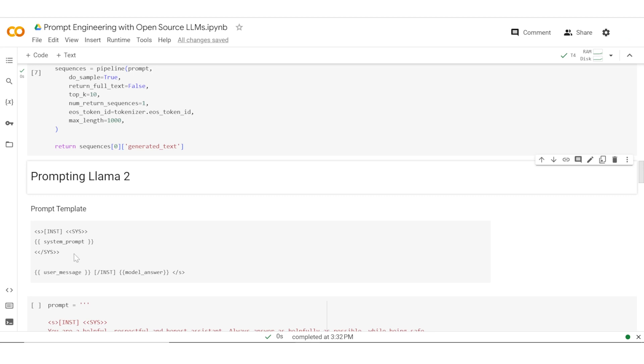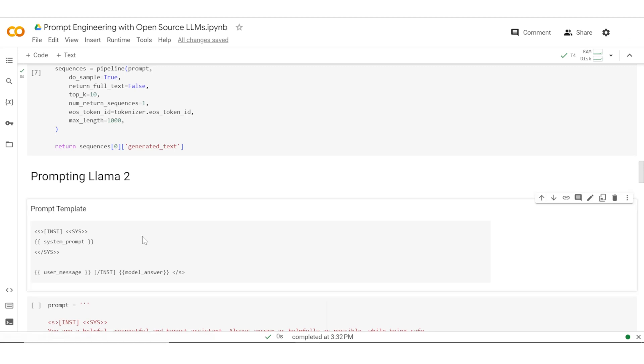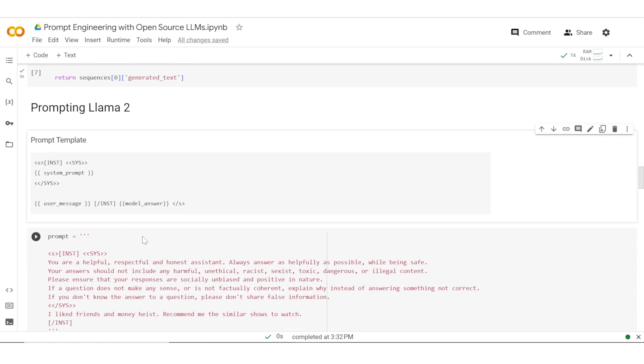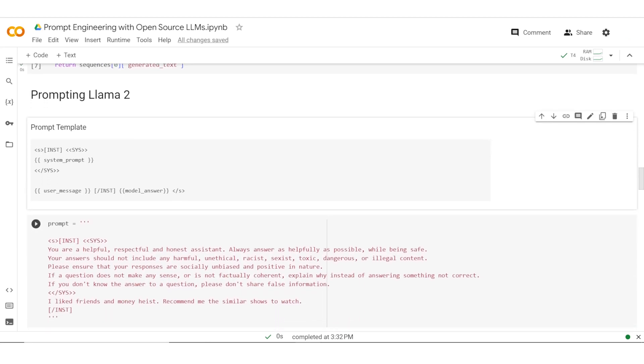The start is INST and the close is slash INST. In between this, you have to provide the instruction. You could have a system prompt which goes between SYS and slash SYS, and the user message goes here. This is the template in which the model has been trained and all our prompts to the model need to go in the same template. You have to make sure that the prompting is in the template which is provided along with the model.